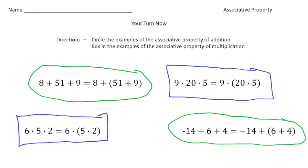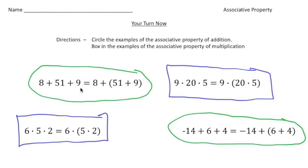Welcome back! Let's see how you did with these practice problems. You had to identify the associative property of addition by circling the equations, and box in examples of the associative property of multiplication. We end up having two that were the associative property of addition and two that were the associative property of multiplication. One important thing to remember: the order of the numbers does not change.